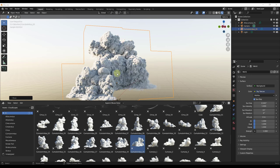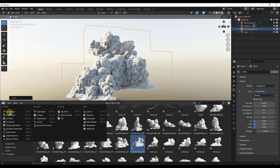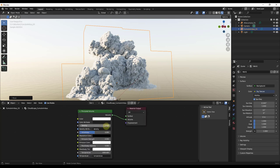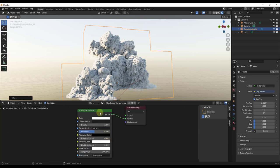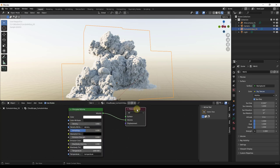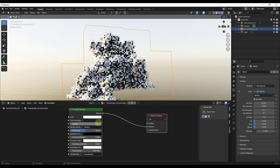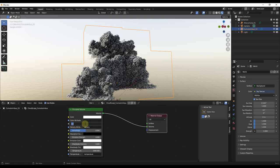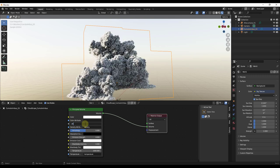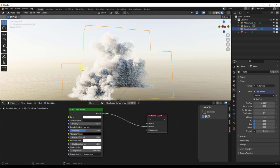I'm actually really impressed with the result we're getting with this out-of-the-box cloud. One of the cool things is you can make adjustments inside the Shader Editor. There are different settings to adjust the way the clouds look — for example, I could bring the density down to 0.05, and notice how the cloud is less dense, giving a different look.